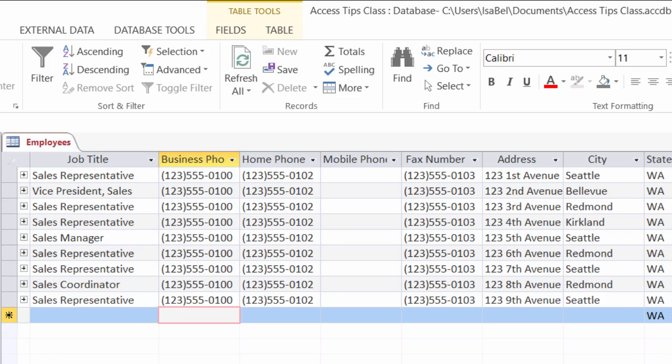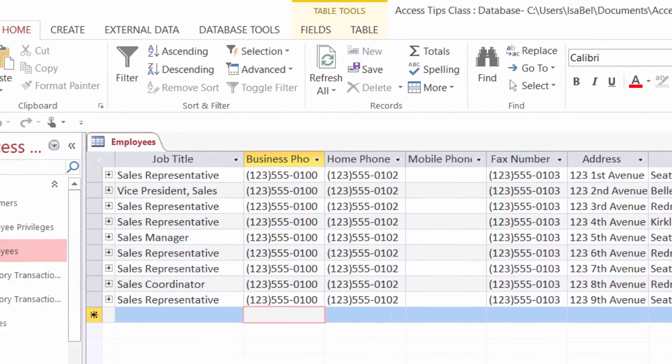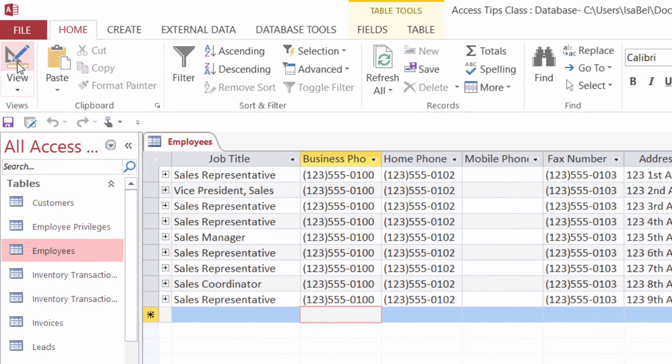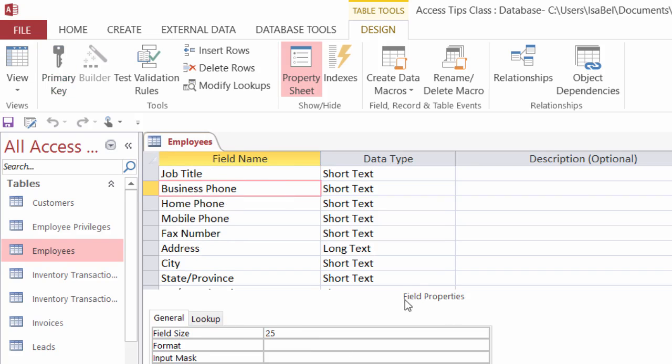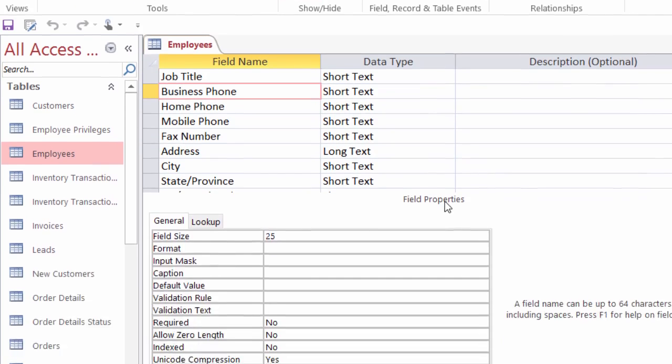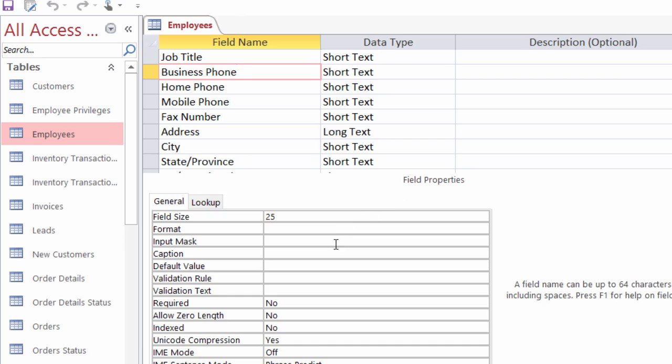So the first thing that we want to do is we want to head over to our design view. And I'll start with the business phone field here. Click on business phone under field names. Come down here to my field properties and the third property down is input mask. Now, when you click inside there, you'll notice on the right hand side there's a build button. That's that dot, dot, dot. You want to go ahead and click on the build button.